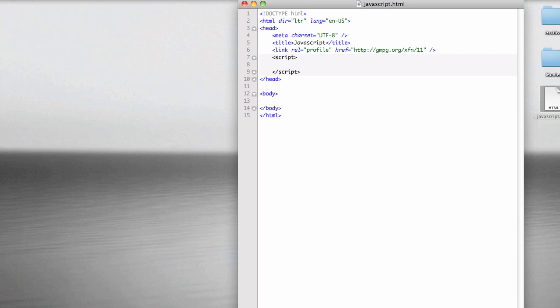Welcome back. In this movie we're going to talk about JavaScript and namely how to use variables and what is a variable, why would you care?